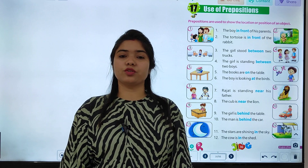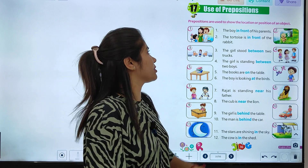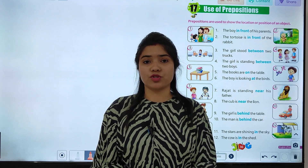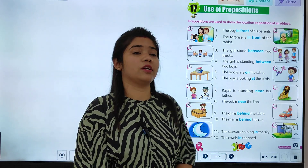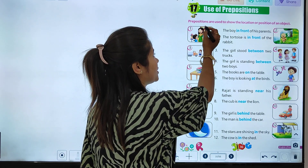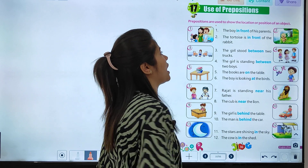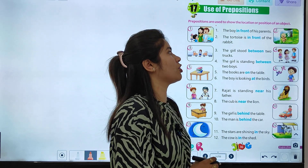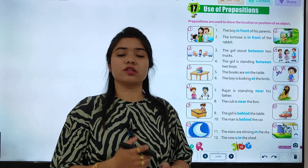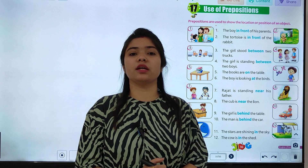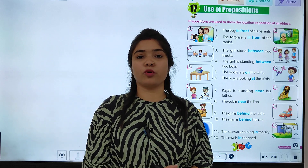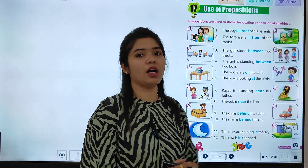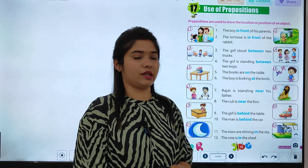Hello students, we are going to start with chapter number 17: Use of Prepositions. Let's start with the chapter. Prepositions are used to show the location or position of an object. Toh kisi object ki location ya position batane ke liye hum preposition ka use karenge.